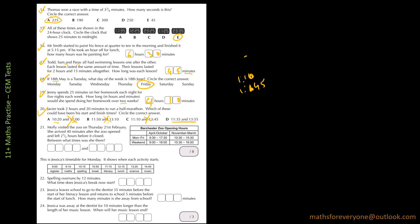Which means D is the answer. And we can do our check, 11:35. So 12:35, 1:35. So 1:35 to 1:55, that's 20 minutes. So this is our answer, 20D.